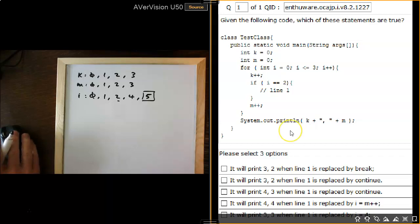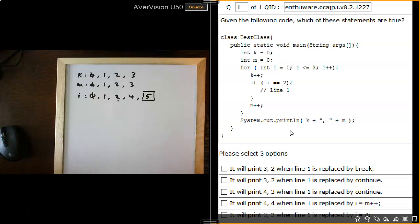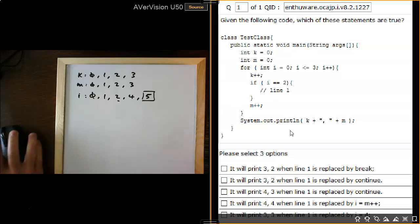So the first option, the third option, and the last option are the correct answers. I hope you liked the video — if you did, please click like. If you want to get further videos, please subscribe, and any other comments please leave them below.